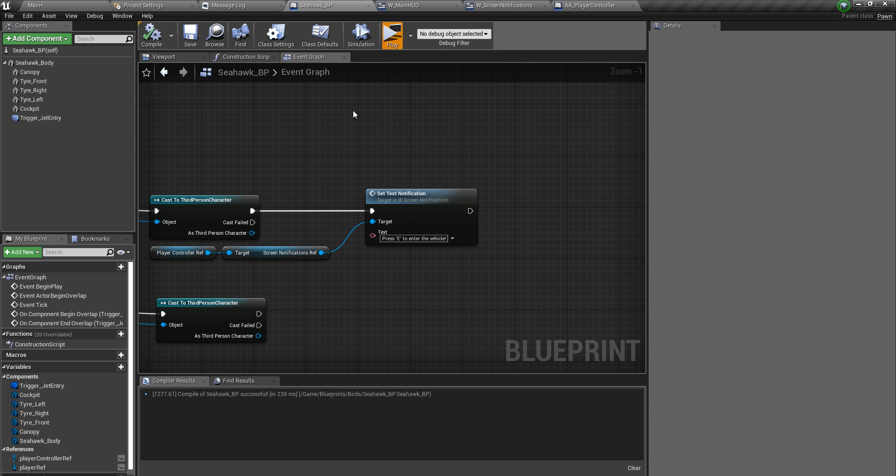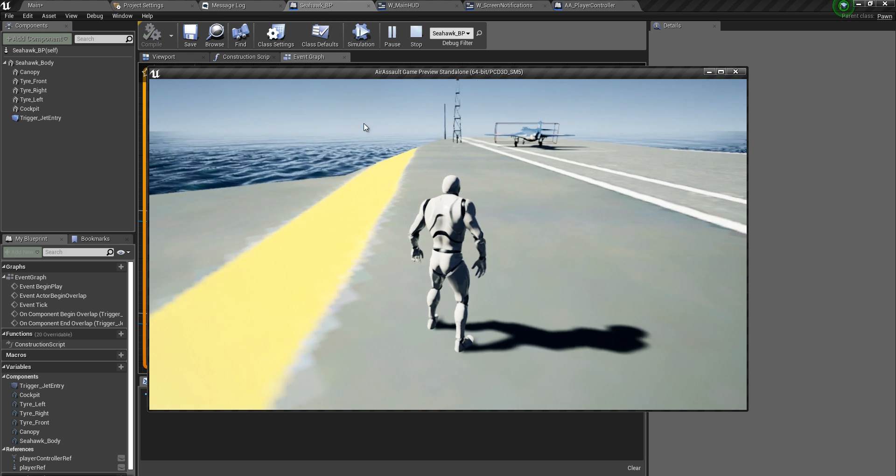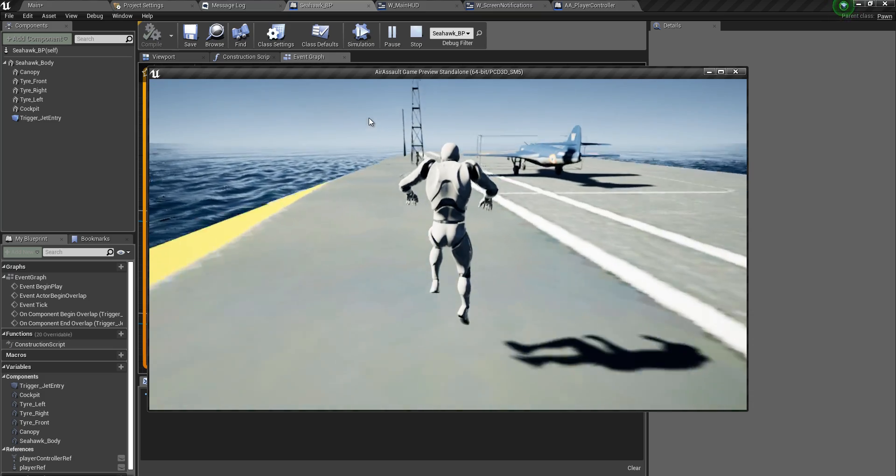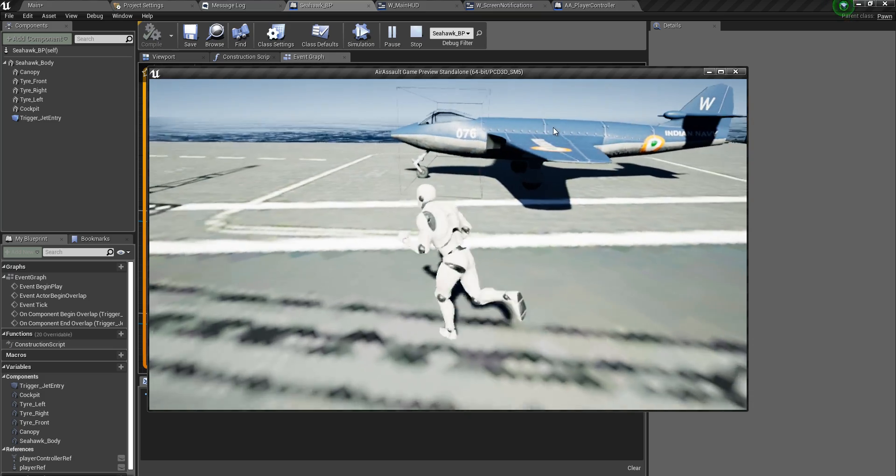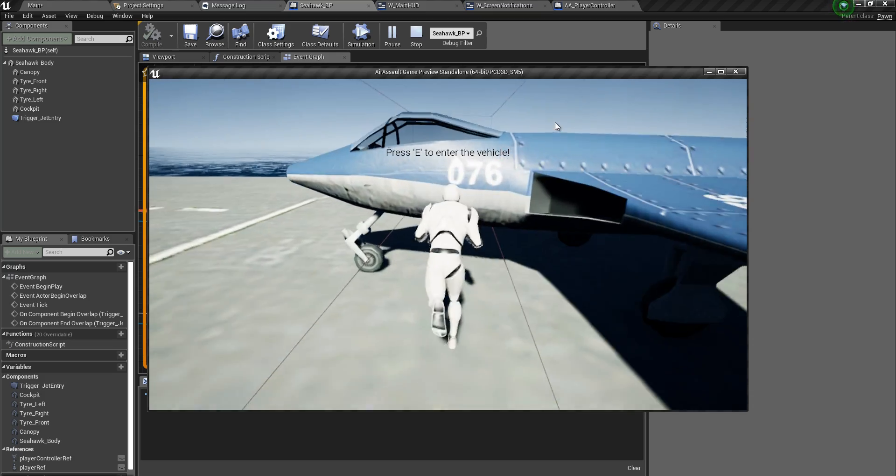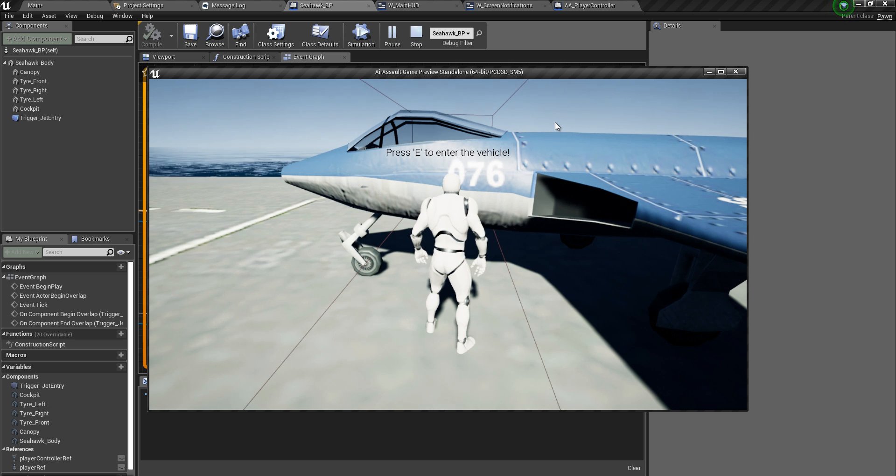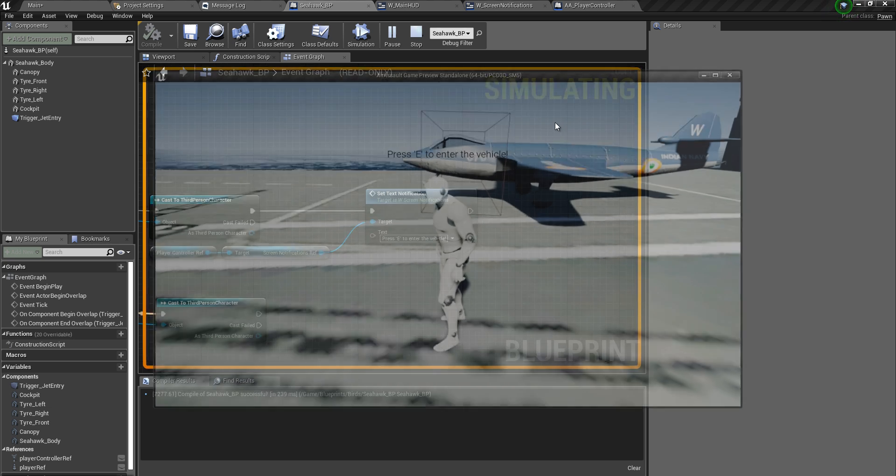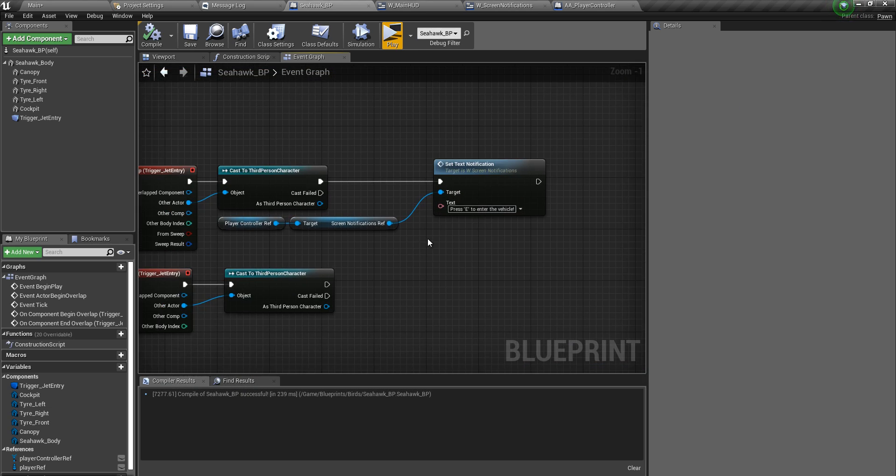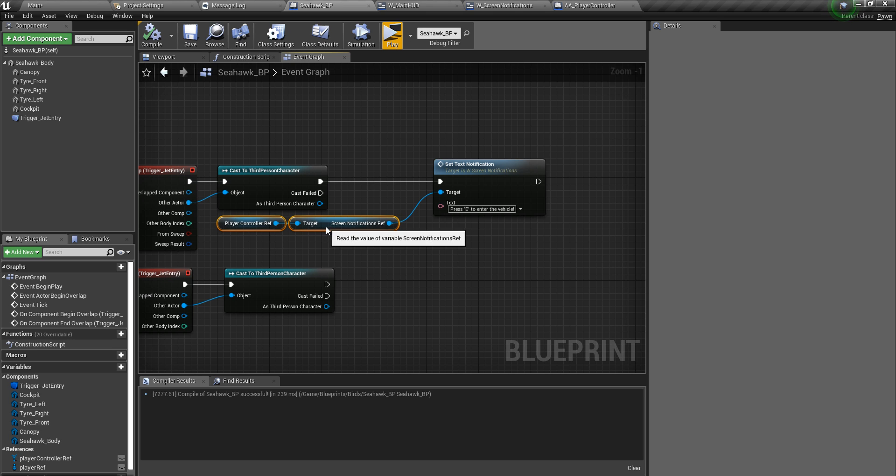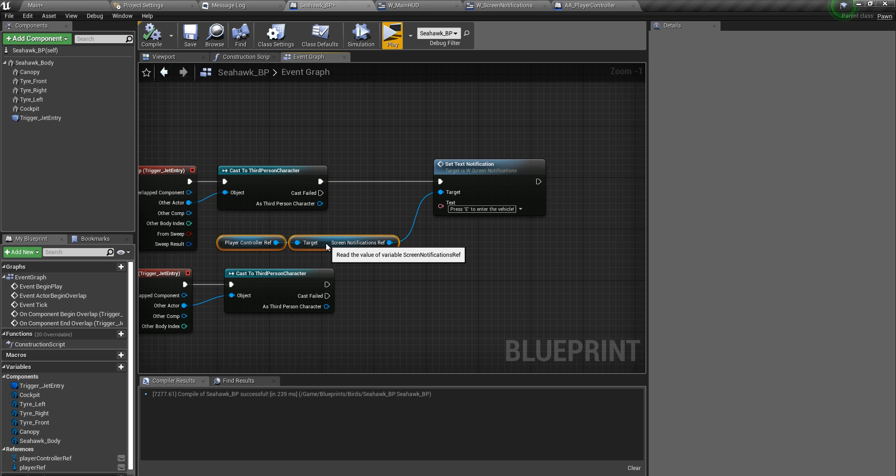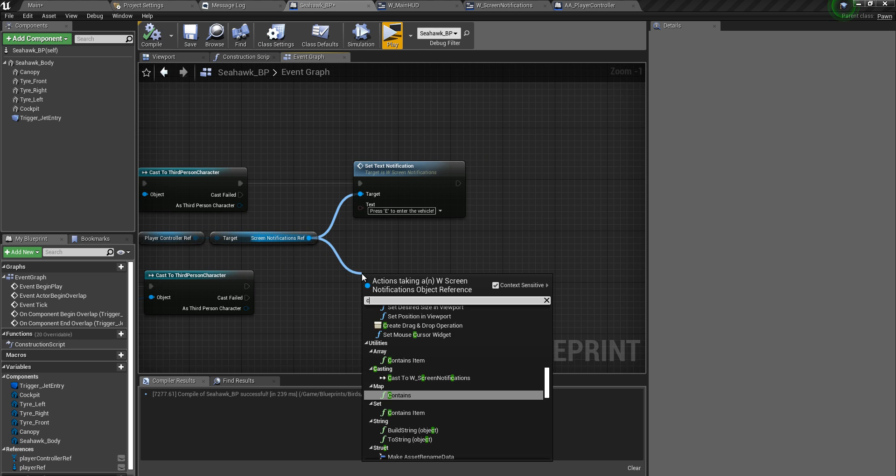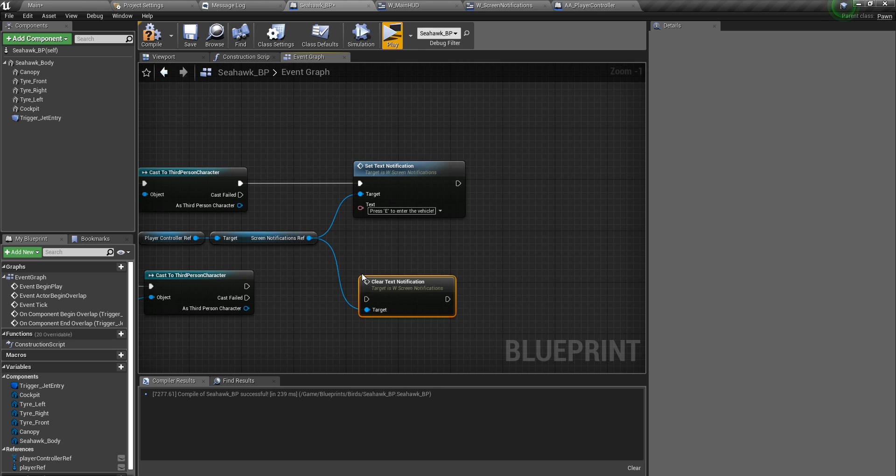Let's hit play. Now nothing is being shown. When we enter the trigger, we should be able to see something. There you go. When we step out, it's not going to work. So for that what we have to do is simply use the same references and call clear text notification on the end overlap event. Let's try this again. So the moment we enter, press E to enter the vehicle, and it goes away. Perfect.